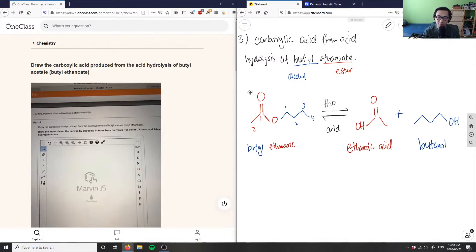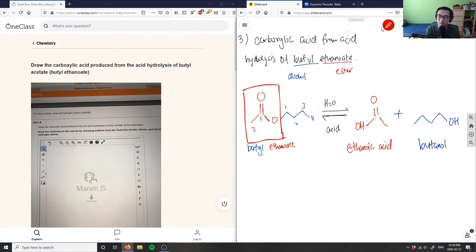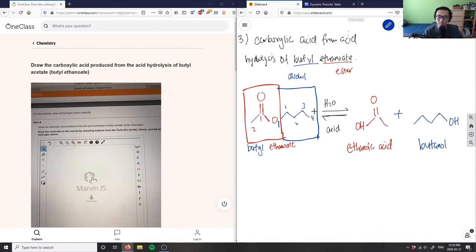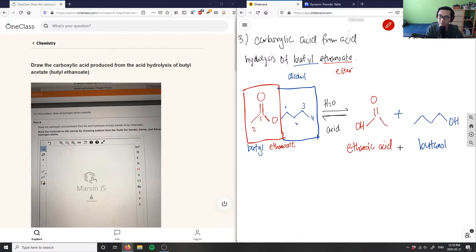This part here makes the carboxylic acid — highlighted in red — and this part makes the alcohol. You can think of the OH as secretly bonding in, and we use water to cleave the ester, which is why we get water back as part of the mechanism. So ethanoic acid is our answer, since we only care about the carboxylic acid produced.